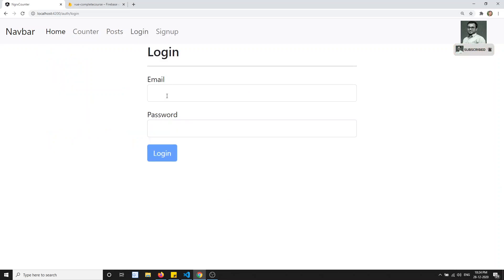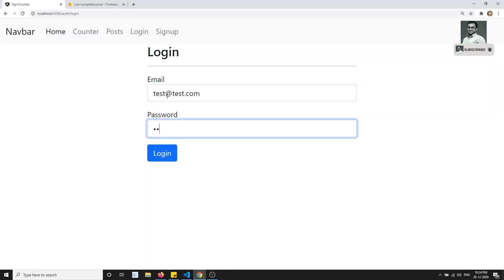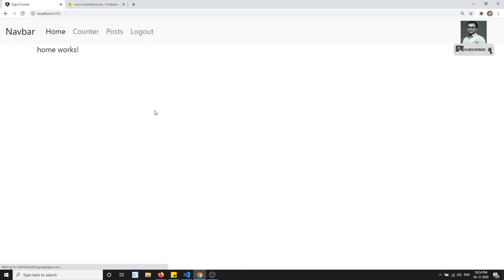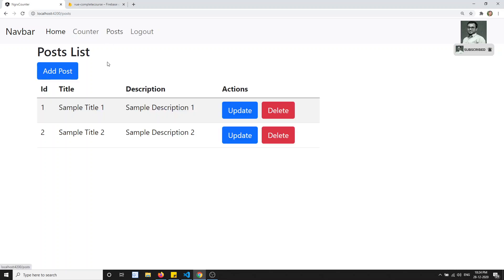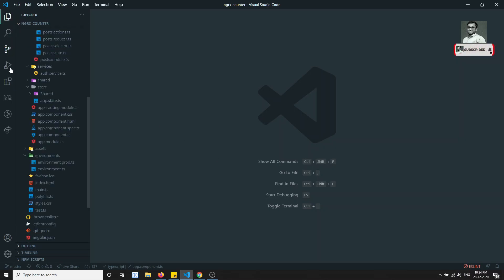In the previous videos, we have successfully completed the authentication — test.com with password 123456 — and we have successfully applied that. Now we will try to get the post data, so let's go ahead and do that.